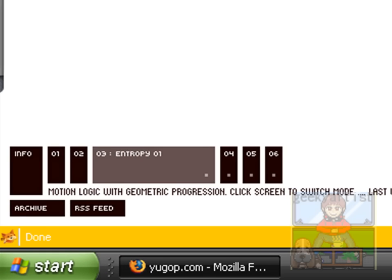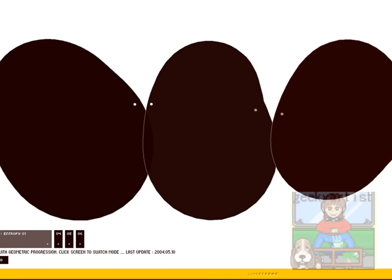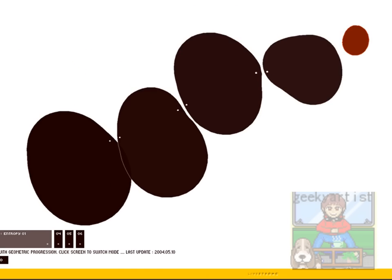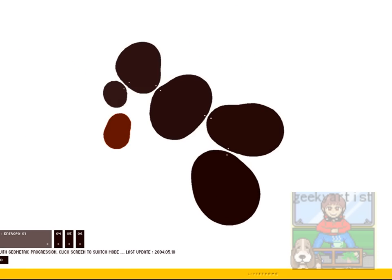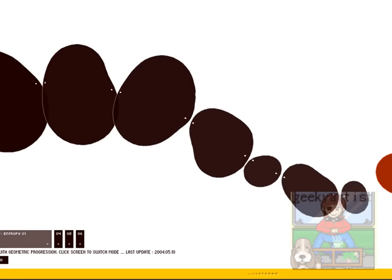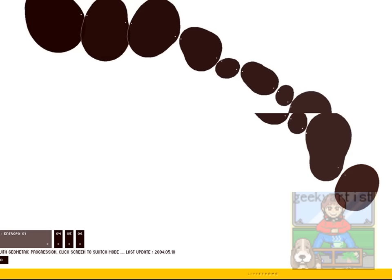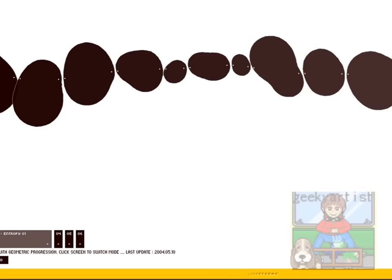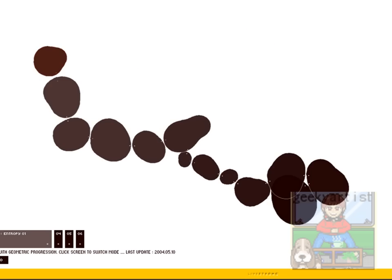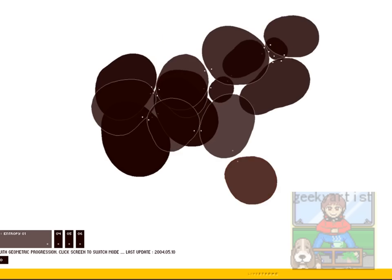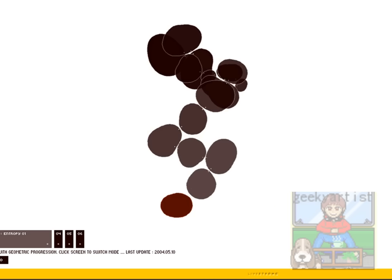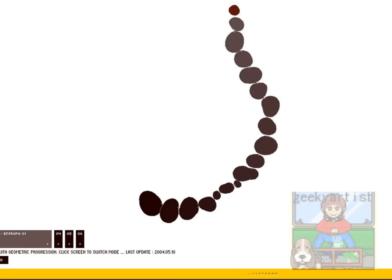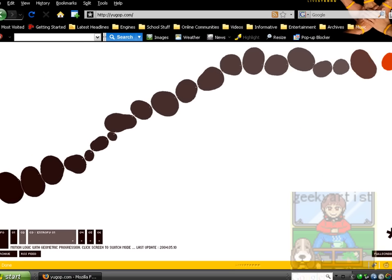So we go to number three. This one is called Entropy. So you can also interact with whatever this is. So this is called Entropy. So I'm rotating it. It's pretty cool.